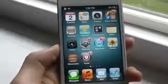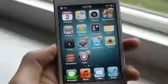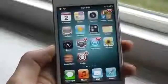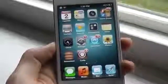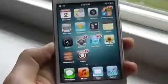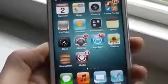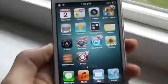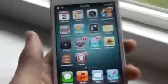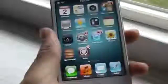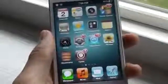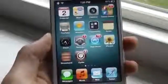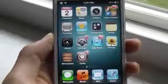Hey guys, this is Ken. Welcome to episode 9 of my top iOS 5 Cydia tweaks. Don't forget to check out some of the previous episodes and maybe the future episodes of this video series. Today I'll be showing you 10 of my most favorite Cydia tweaks in the month of June.